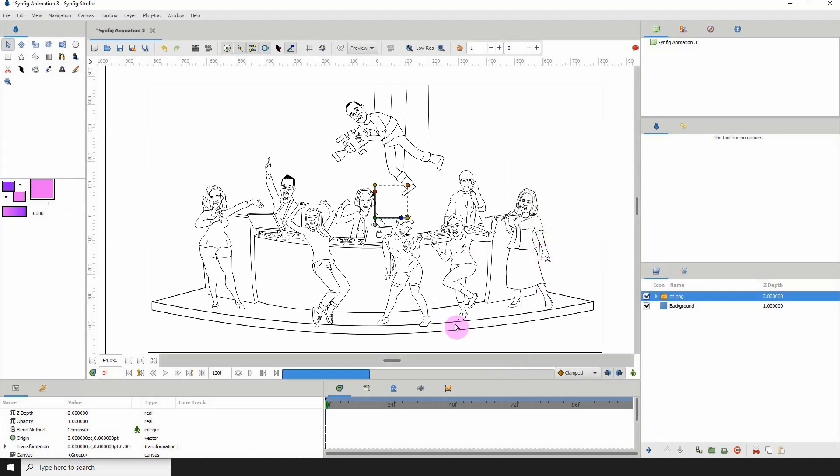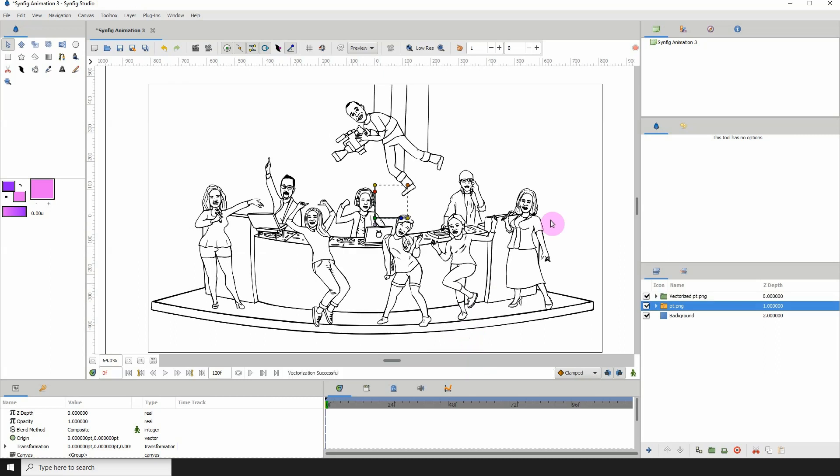And depending on the size of your image, it will take a while. So, you know, let's go for some coffee or some tea, maybe a sandwich. Okay, and it's done.